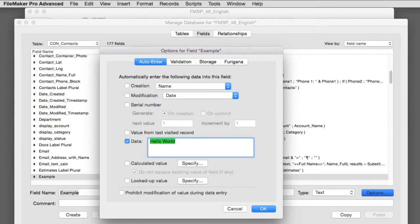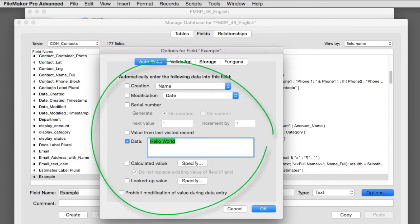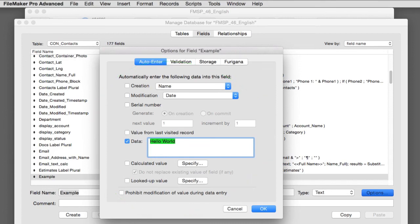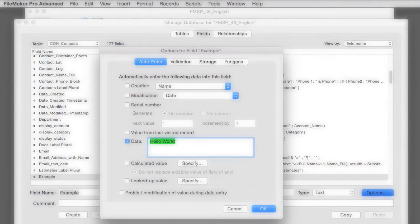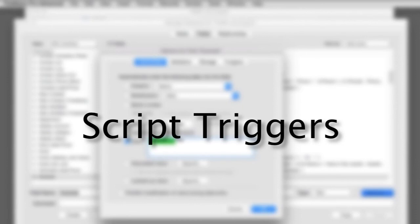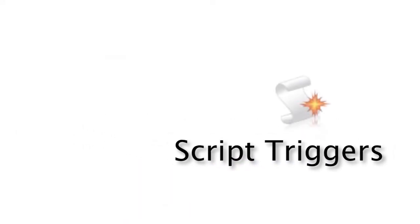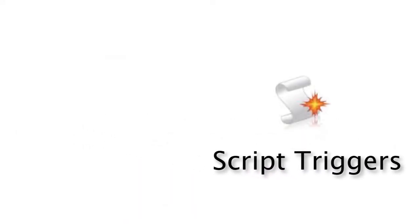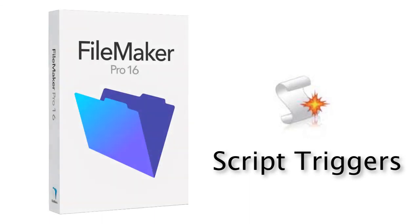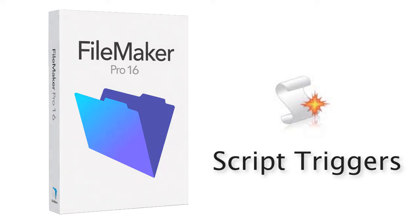So hopefully that gives you a little bit of an idea of the auto-enter values and how they work. Keep in mind some of these capabilities right here, especially these calculated values, might be better served by setting up and running script triggers, which are a little bit more sophisticated and mature technology within the FileMaker platform. If you're interested in learning more about script triggers, feel free to watch those videos a little bit later on in this series.